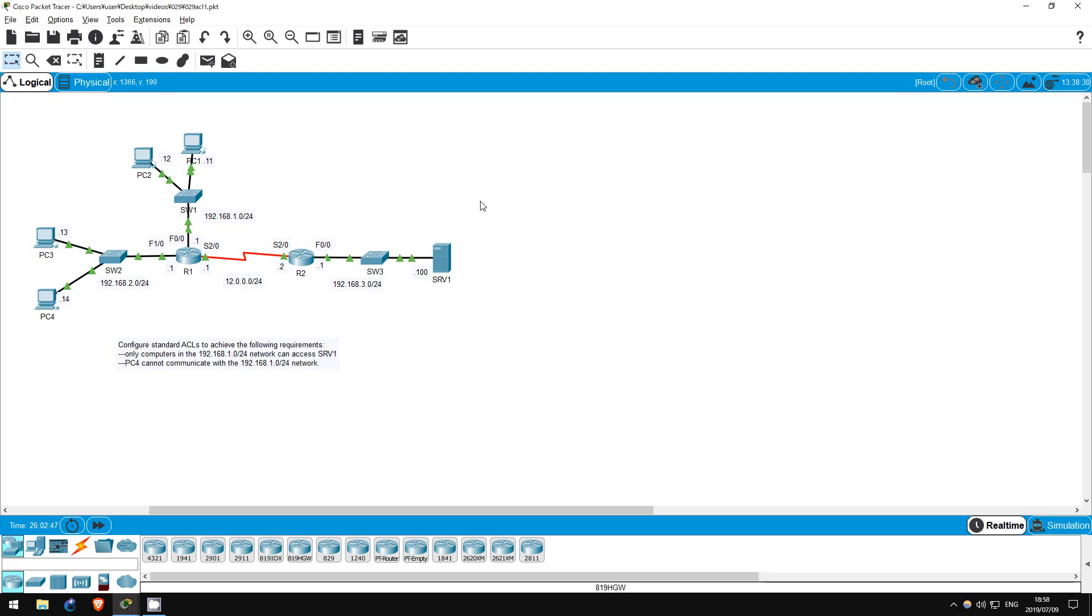Welcome to this free CCNA packet tracer practice lab. You can download the lab file from the link in the description. If you like these labs, please consider supporting me via my Patreon or the cryptocurrency options in the description.